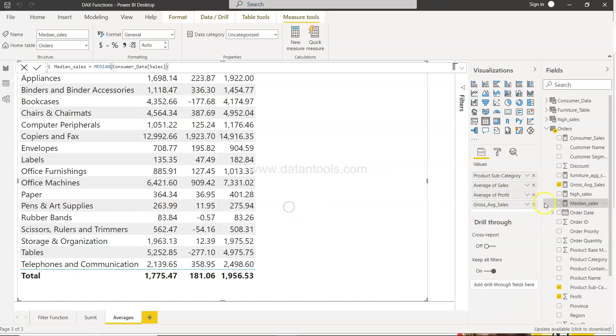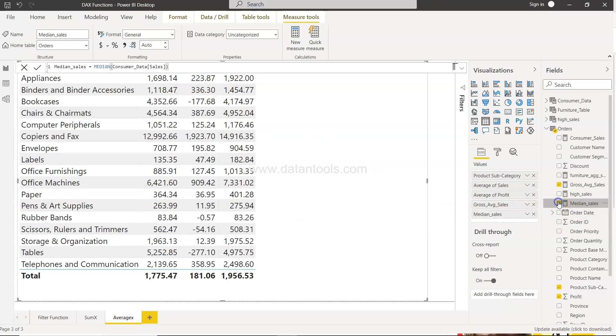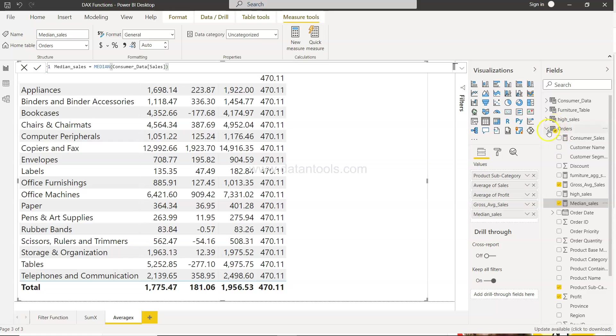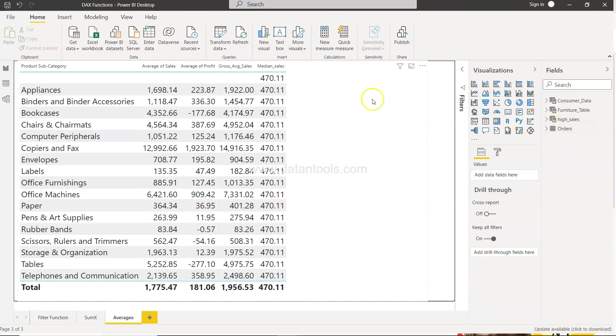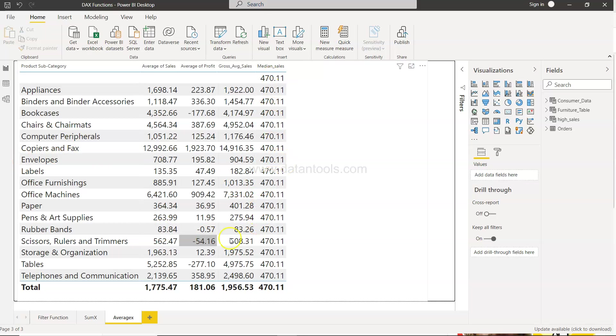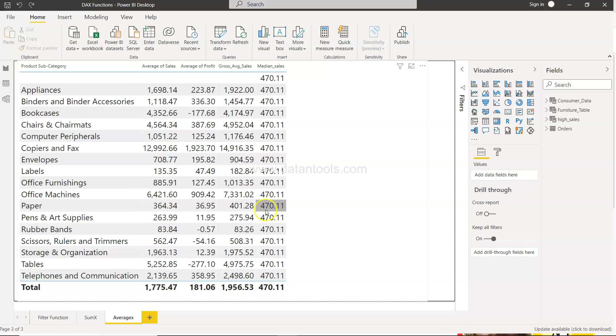So I'll just select this and add this over here and close it. Now if you see the median value for sales for all of this is coming as 470, which probably does not look right to me because it should be different for different categories.